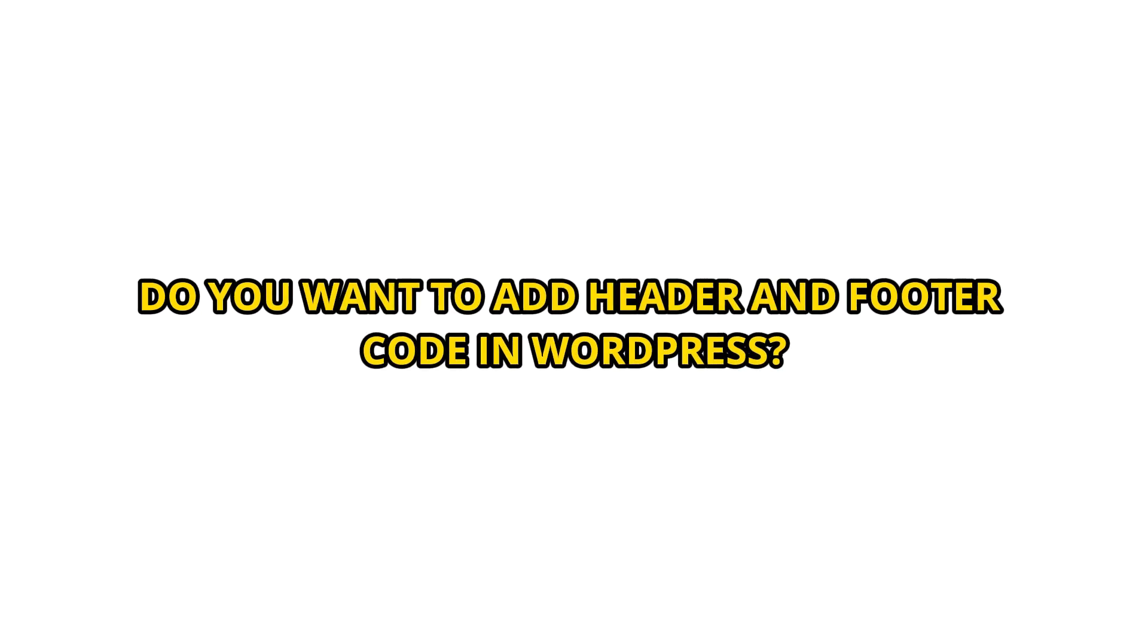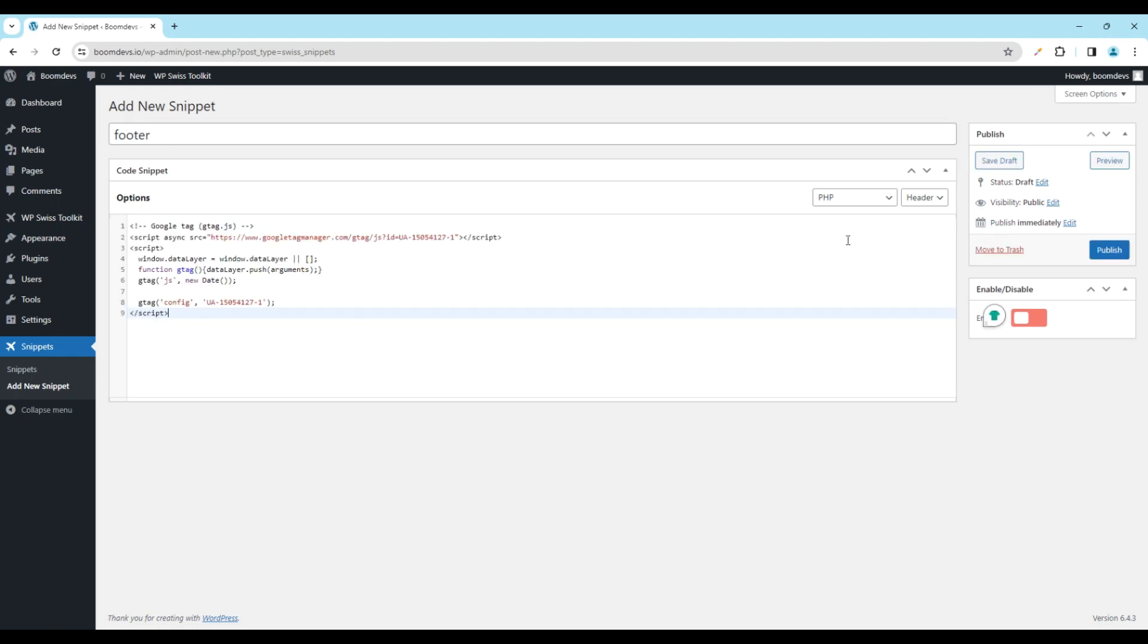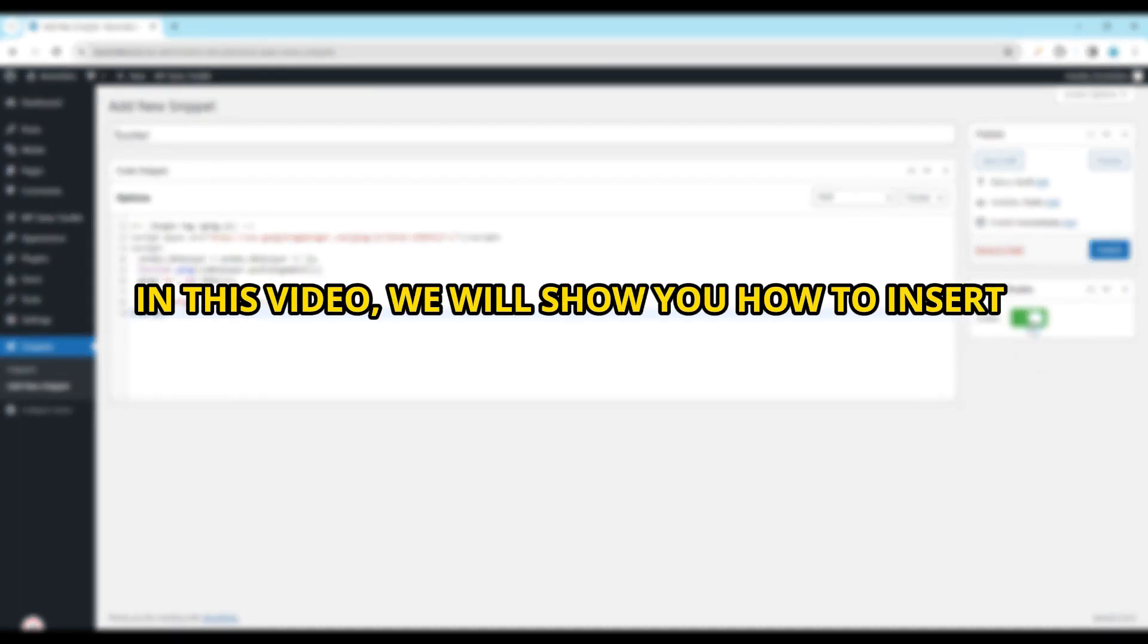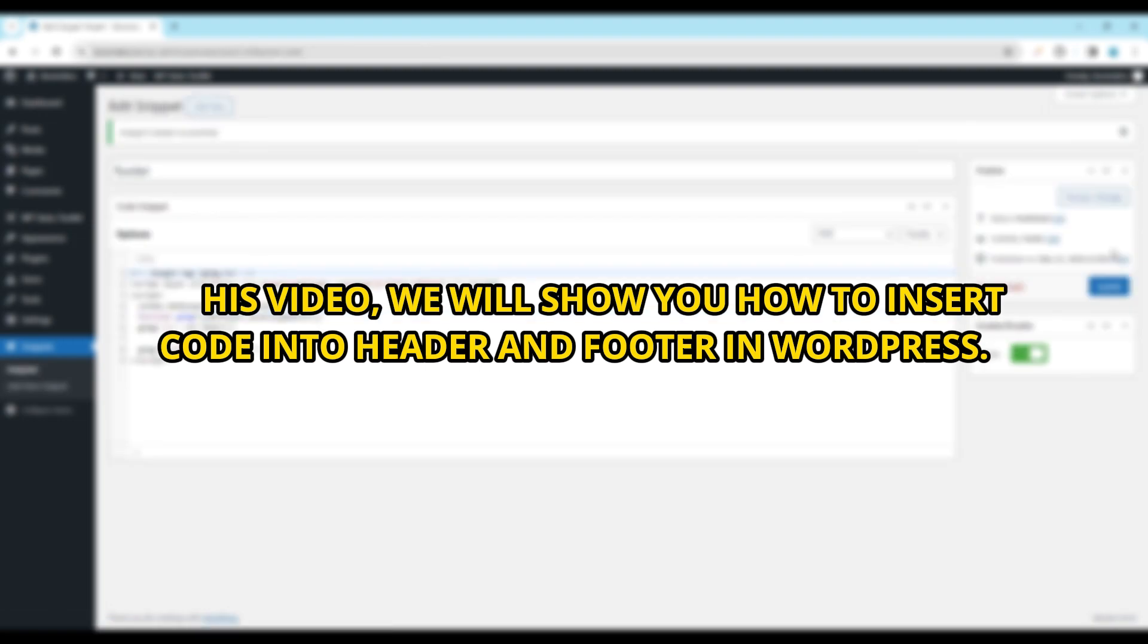Do you want to add header and footer code in WordPress? Often you are asked to add header and footer code when trying to integrate with web services like Google Analytics, Google Search Console, Facebook Pixel, and more. In this video, we will show you how to insert code into header and footer in WordPress. So let's start the video.